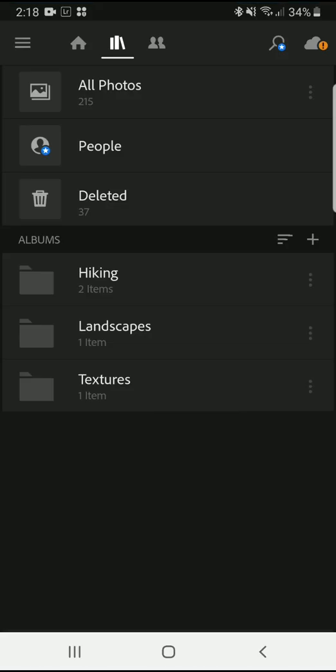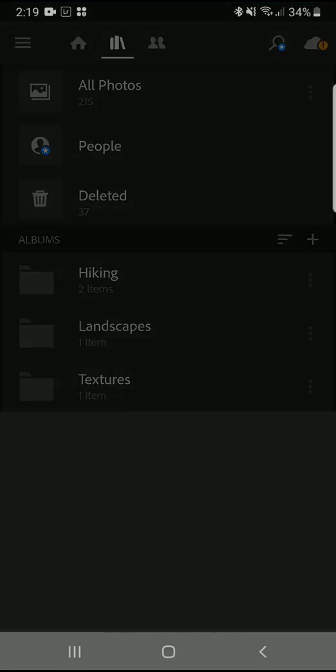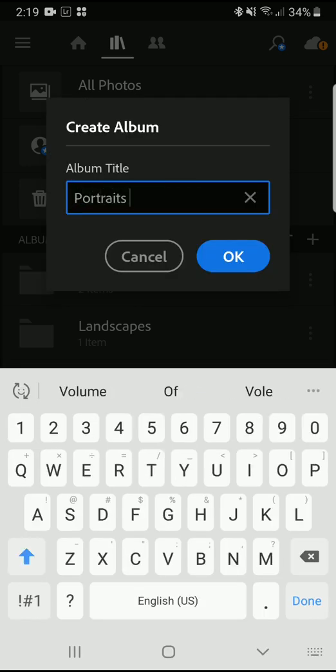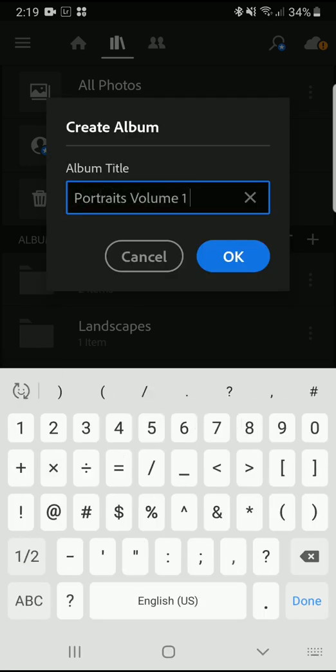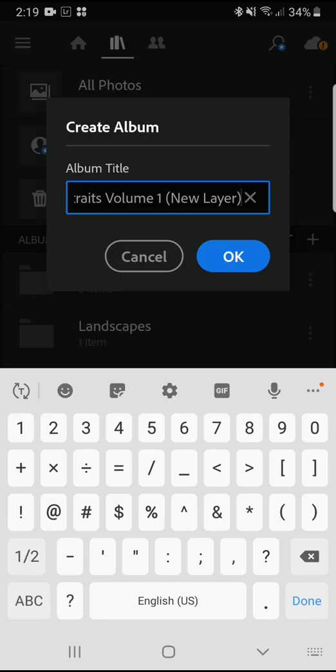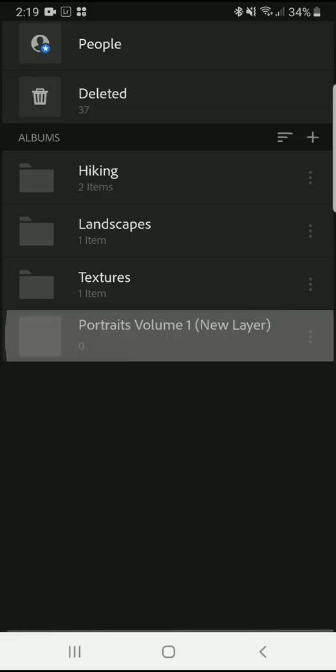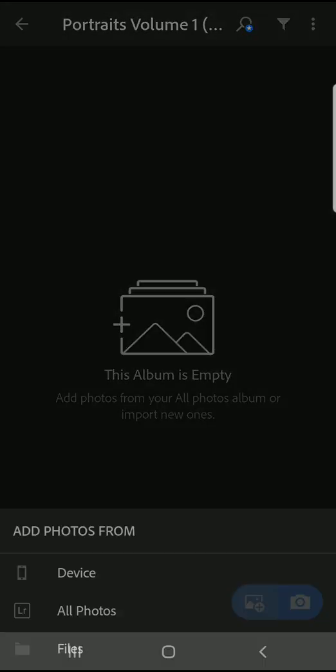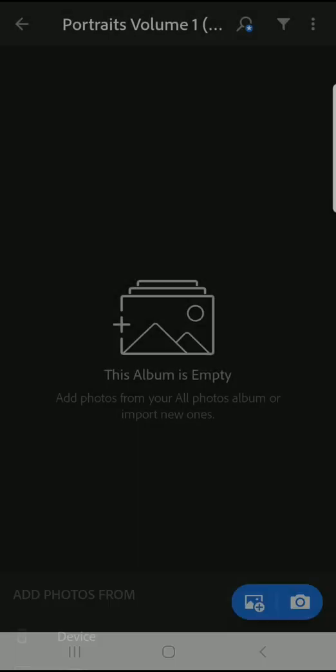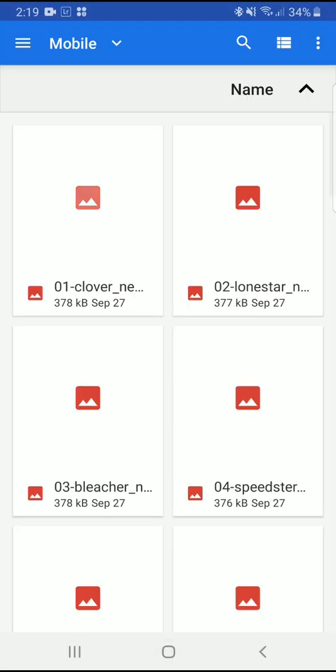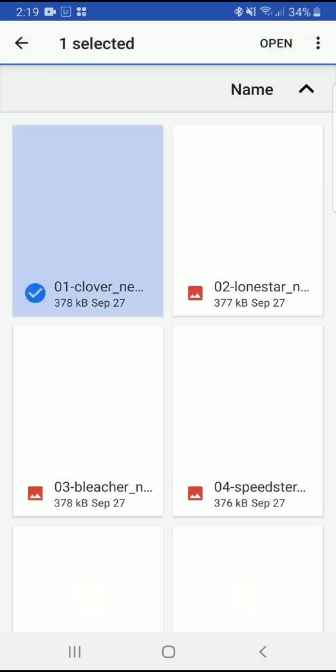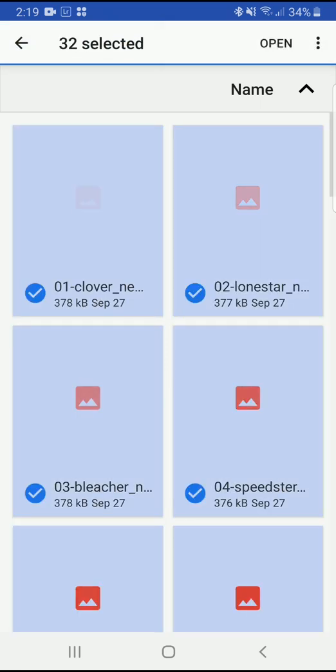First, create a new album, ideally using the name of the preset pack that you just downloaded. Inside the album, tap to add photos. Navigate to where you saved the .dng files and import them into your album.